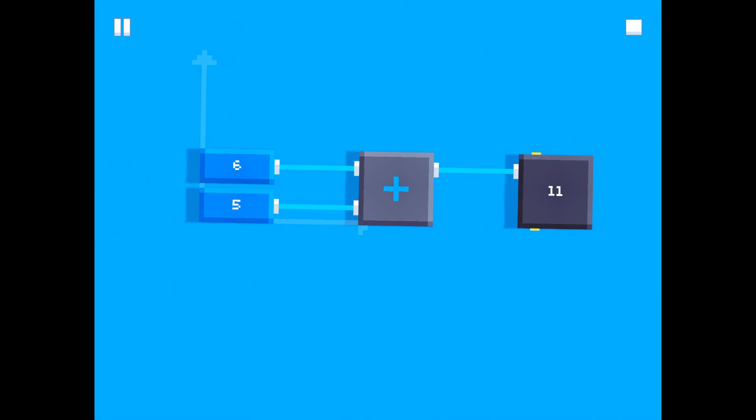Now as you can see, the add block is taking the two numbers 5 and 6, adding them together, which equals 11.